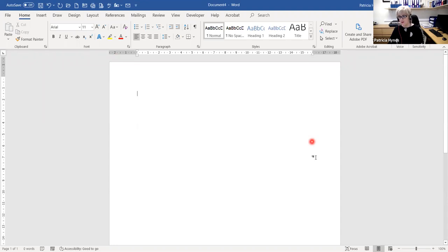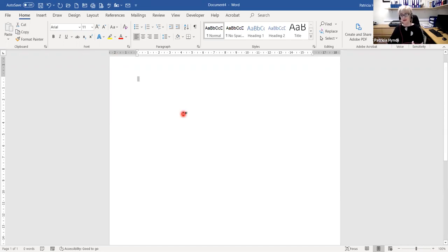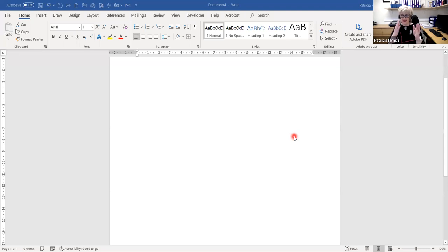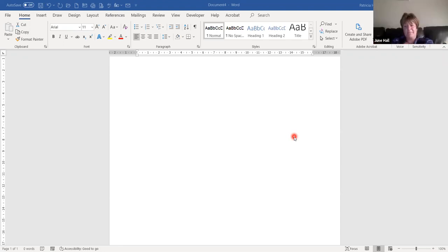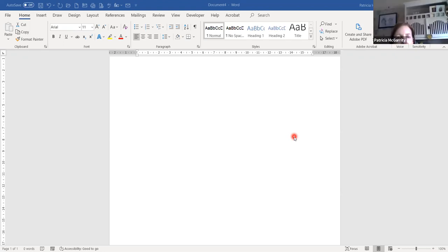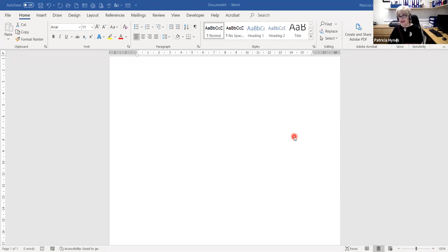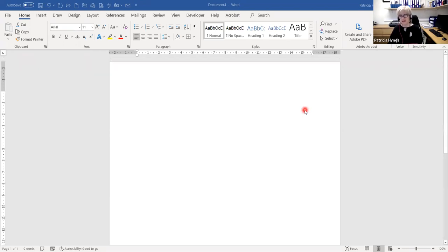Another thing people tend to do in Microsoft Word when doing column text is use the space bar to align text. You'll never get your text completely aligned using the space bar. At the very least, use your Tab key. Let me show you — I'll click and type 'Name', and if I'm doing it wrong, I'll use the space bar first.